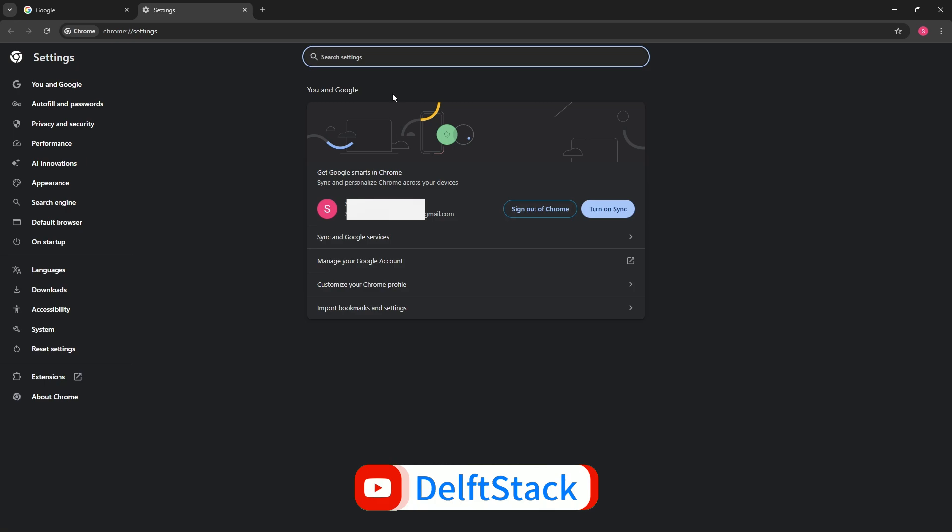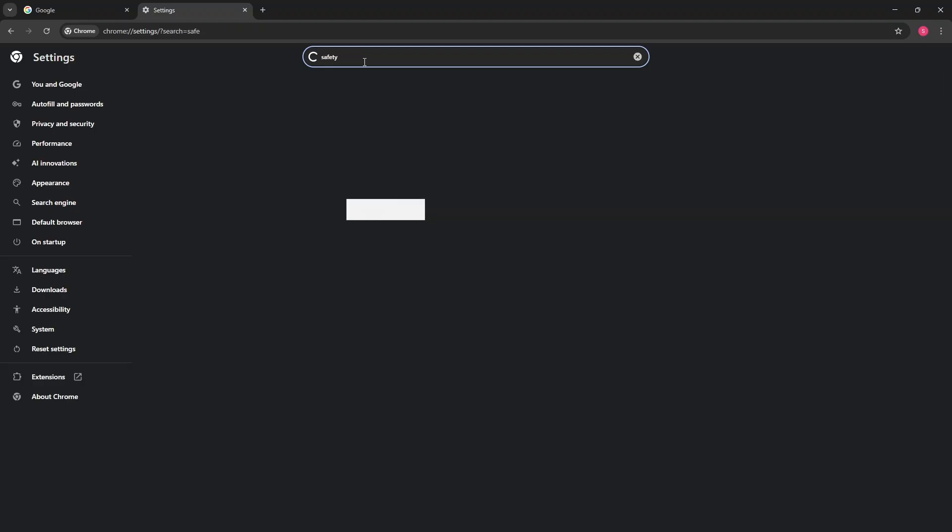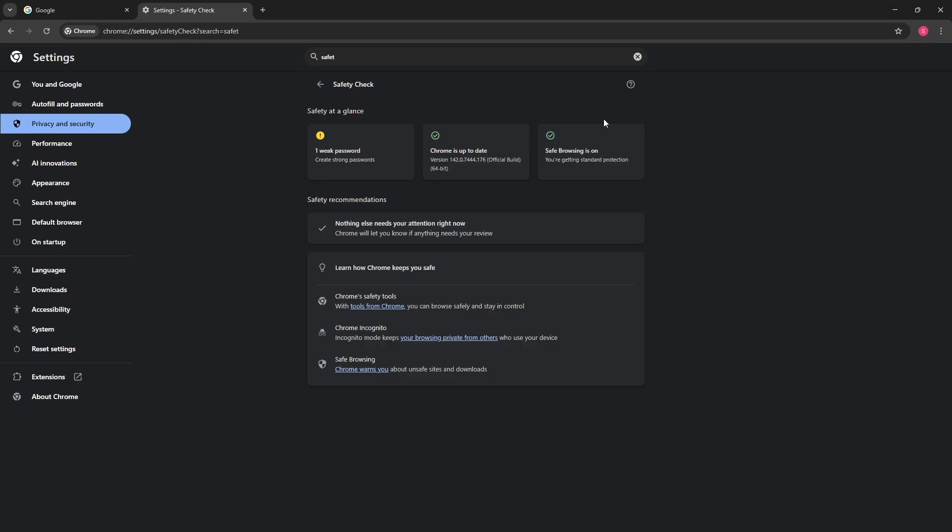Now here on the settings tab, you could simply use the search icon or the search bar at the top and just simply search for safety check. So from here go to safety check over here, the blue icon one.